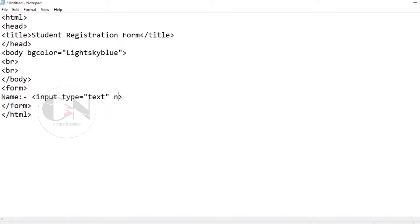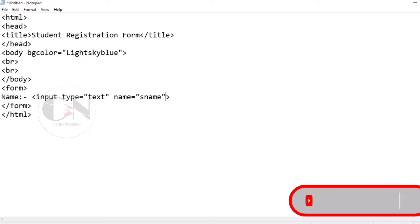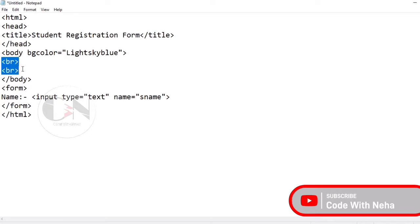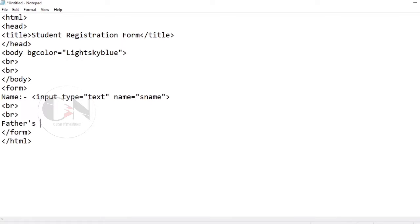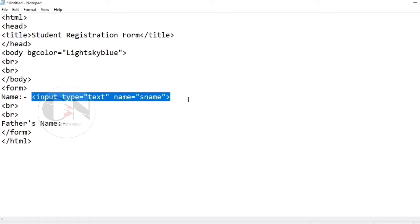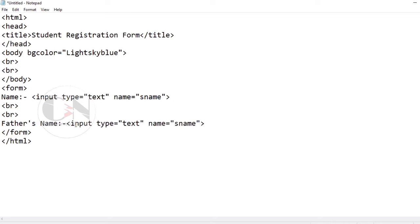Starting with the name field in the registration form. The input type text defines a single line text field; the default width is 20 characters. The name attribute specifies the name of an input element and is used to refer to form data after the form is submitted. For the name input, keeping the name attribute as S_name.